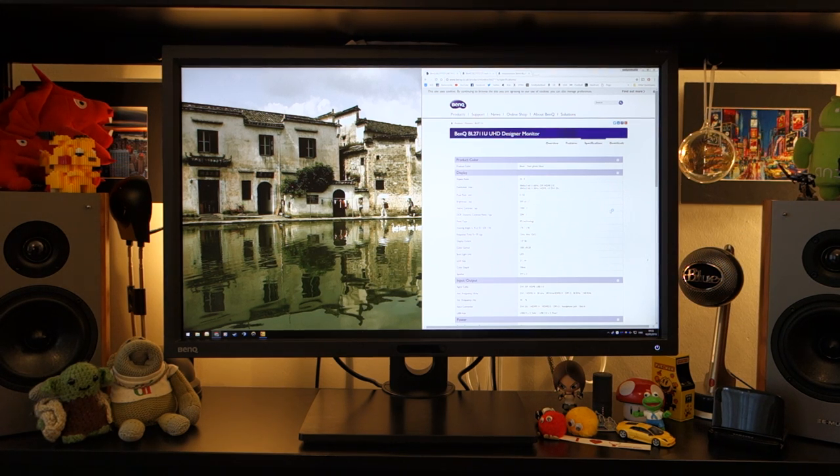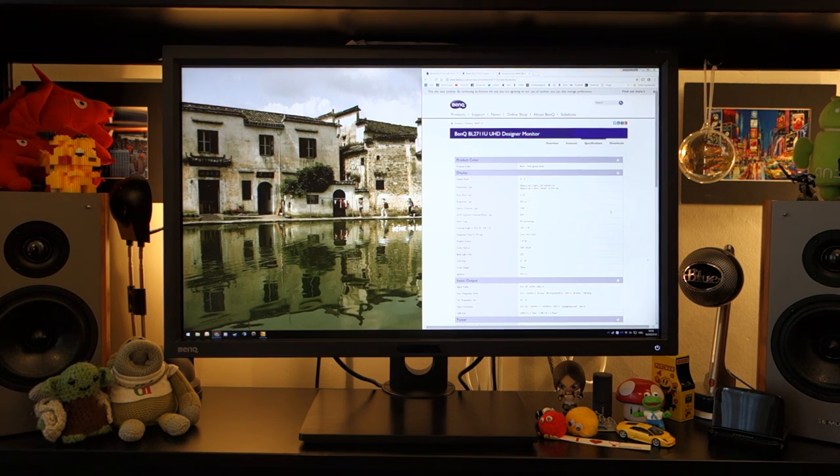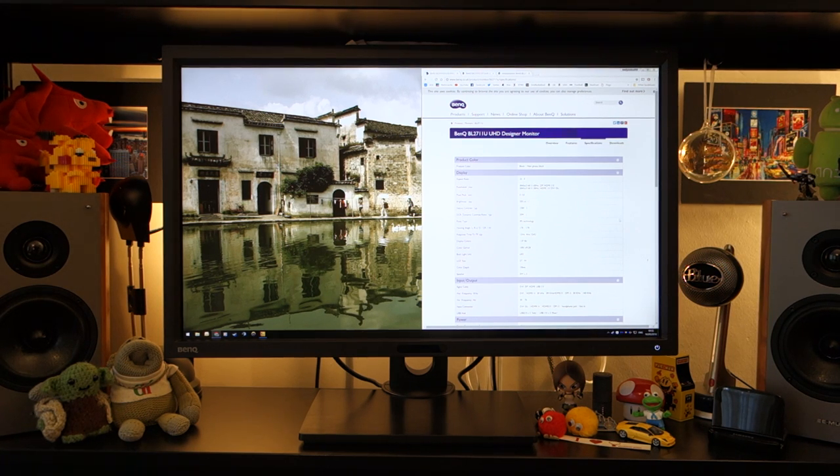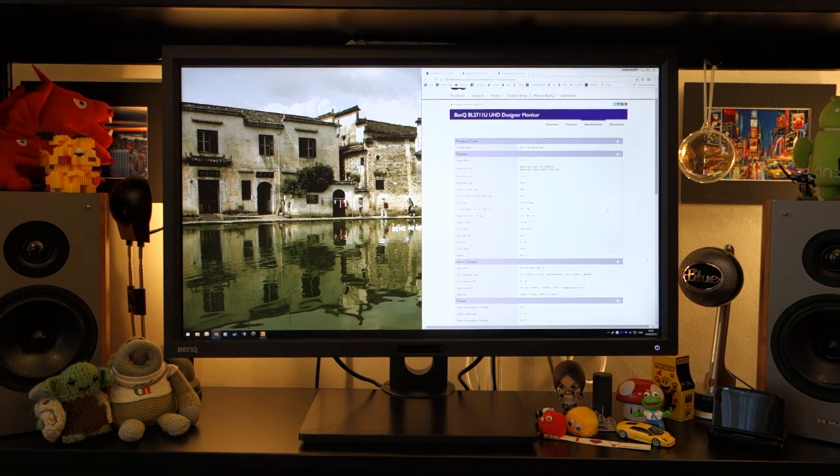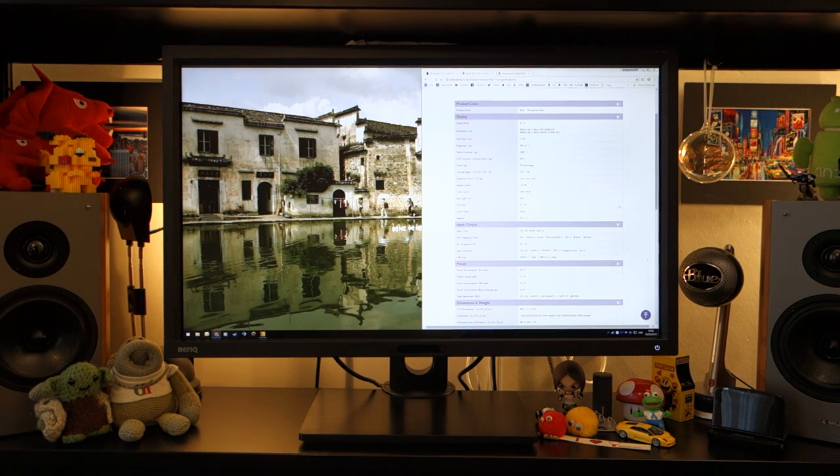You can also run it at 30Hz for some reason if you wanted to, and that can be run over the DVI port or the HDMI 1.4 port that's also provided. It has an aspect ratio of 16x9, a quoted response time around 12ms. It's an IPS panel, as I previously mentioned.